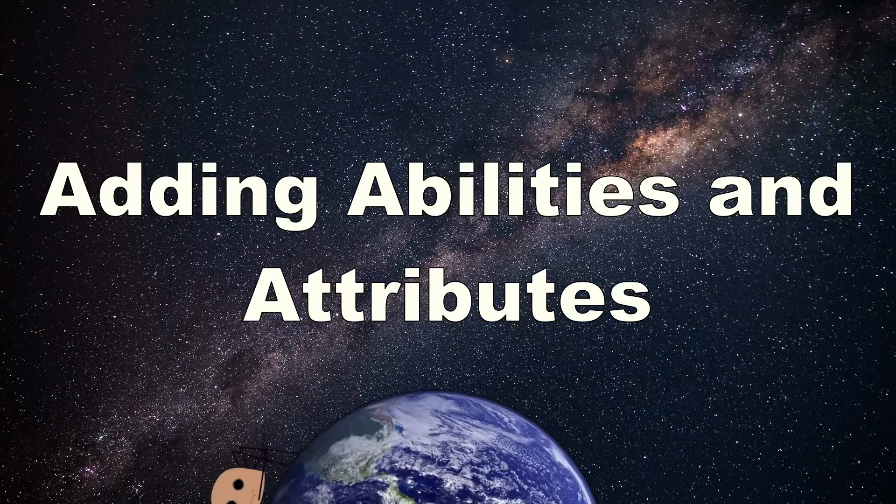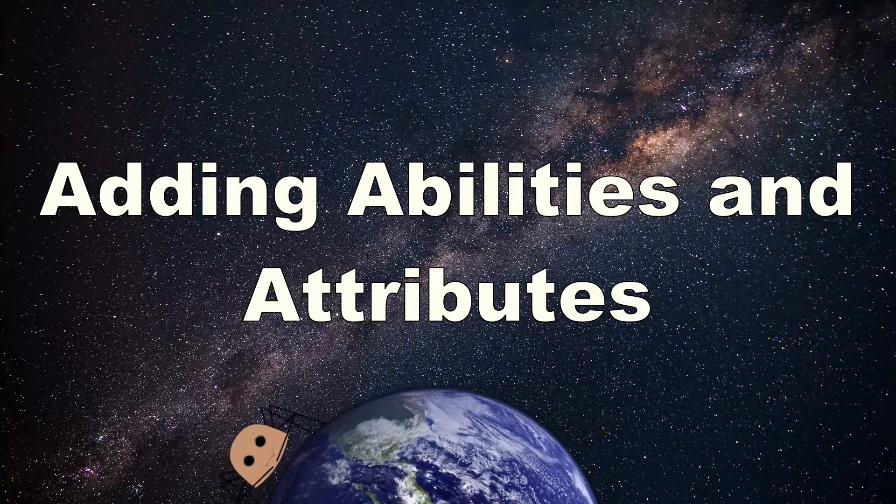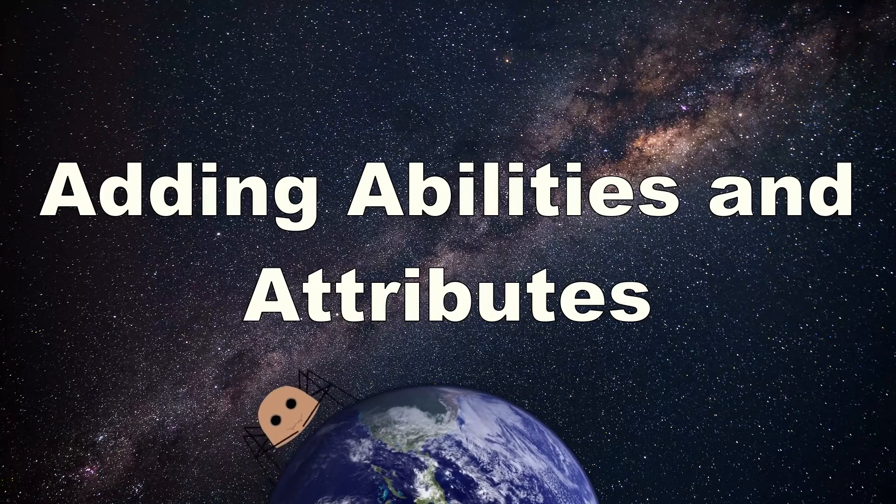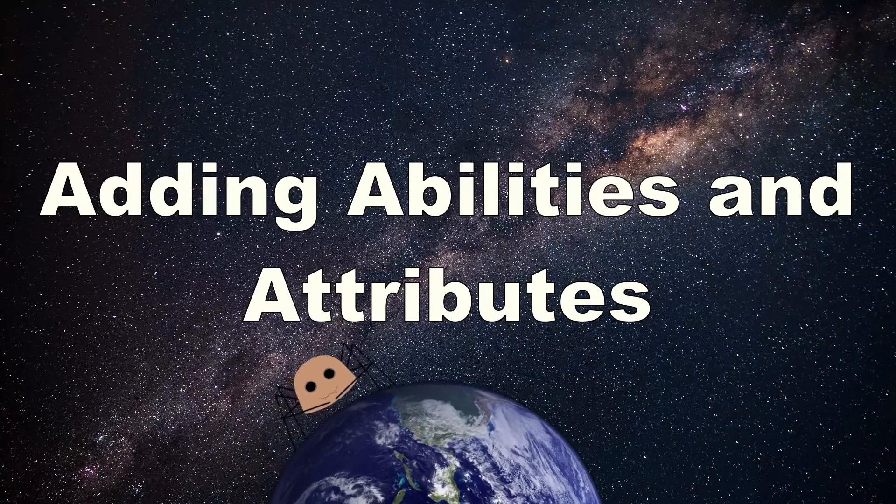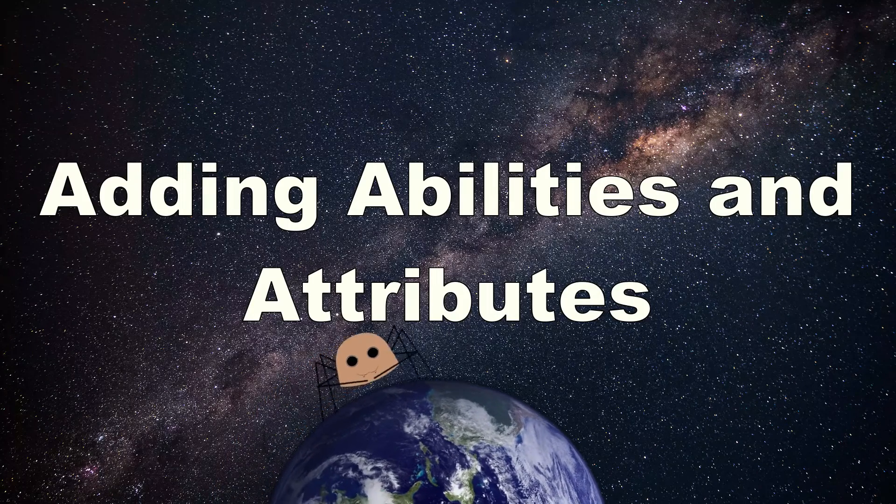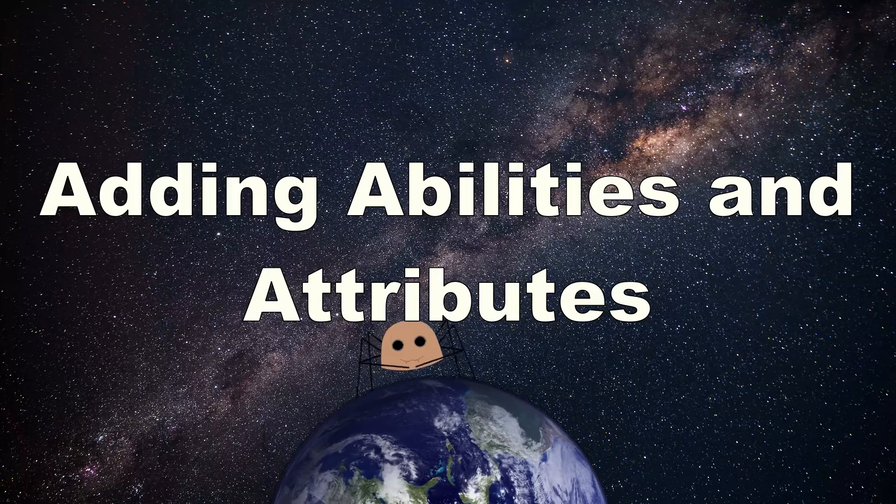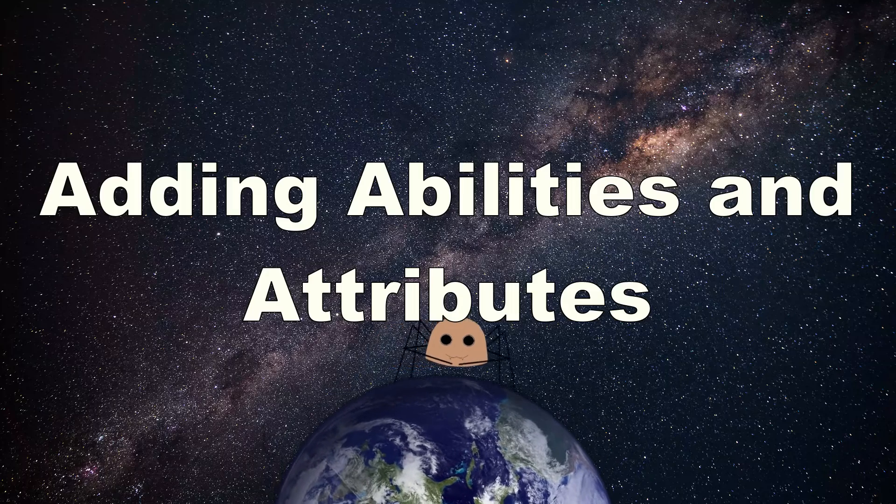Hi guys I'm Dips and welcome to another Warhammer 3 modding video. Today we're going to go through how to add attributes and abilities to different units.